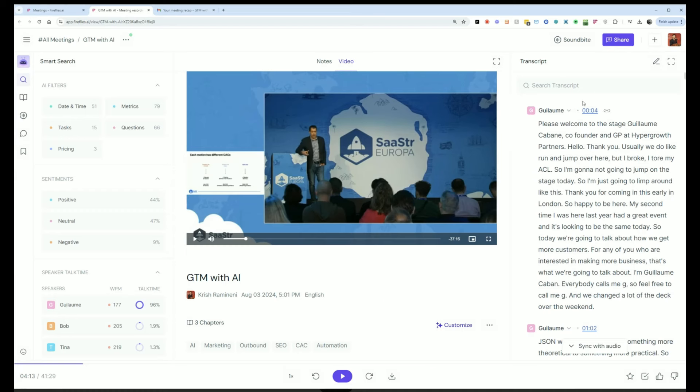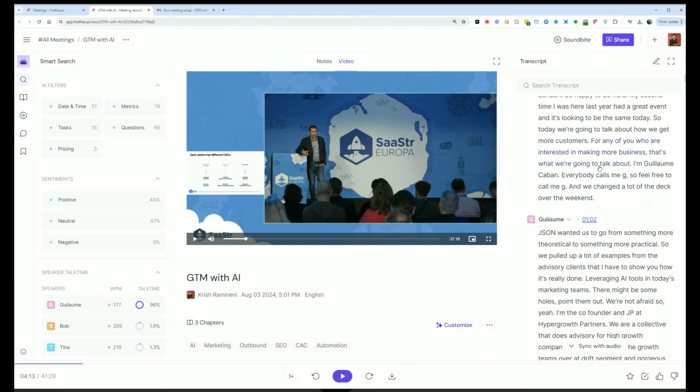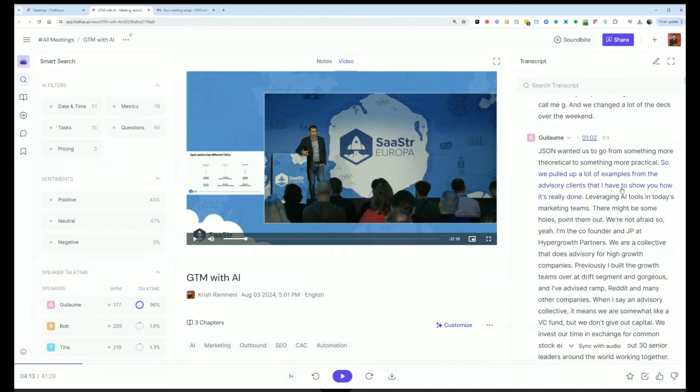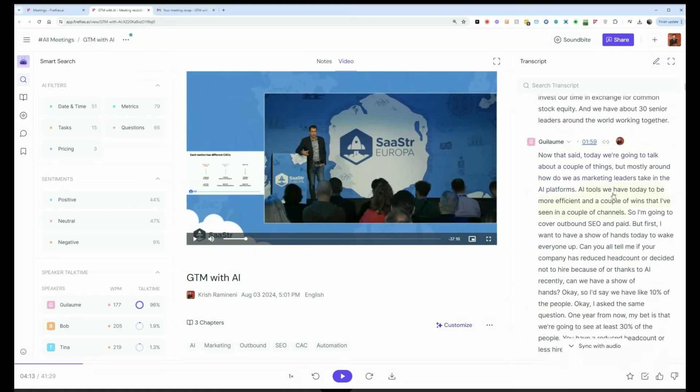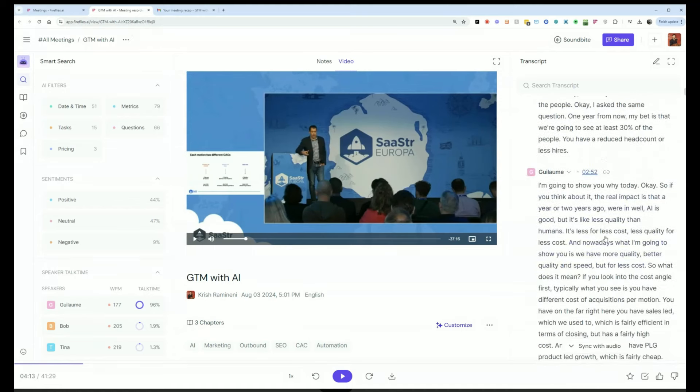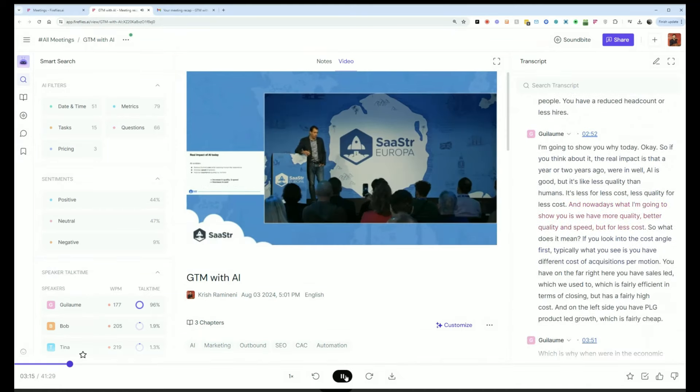On the right hand side is the transcript. The speakers are identified. There will be timestamps. I can click on any part of the meeting and listen to that part of the call.